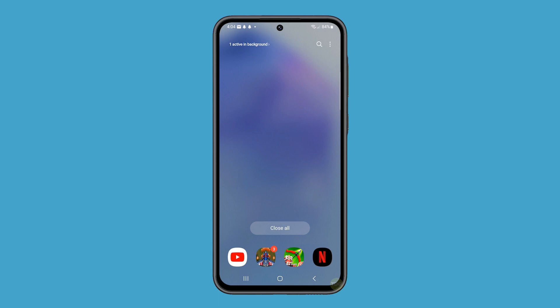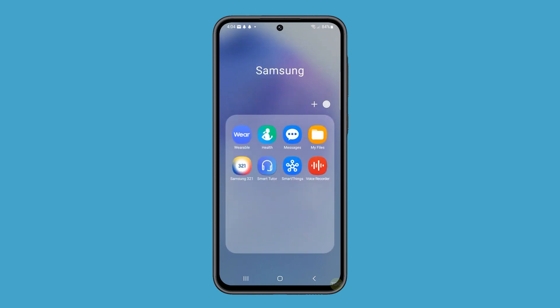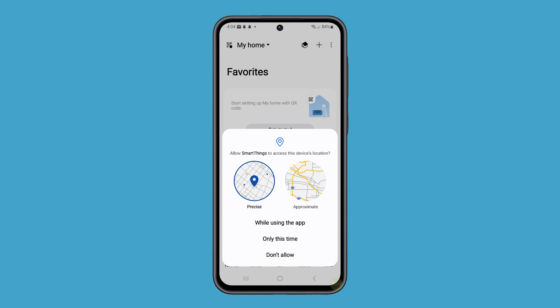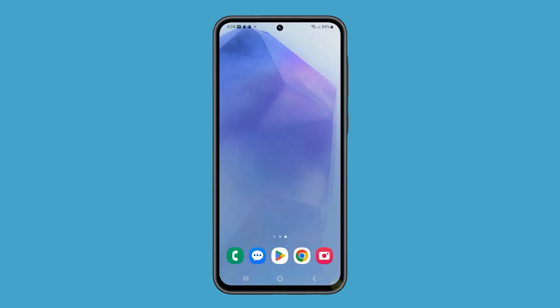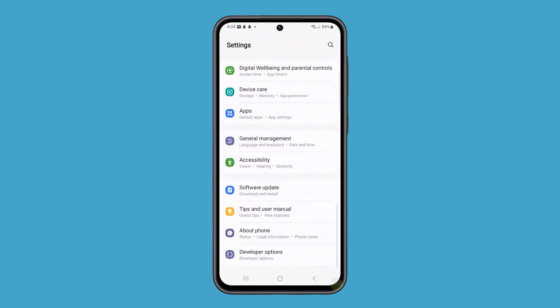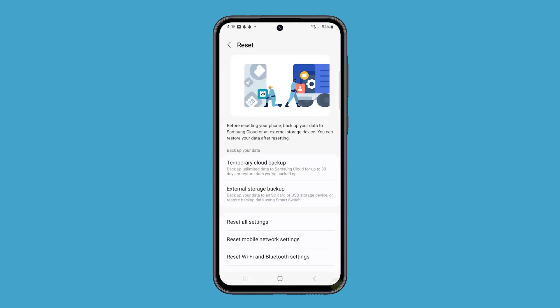Lastly, you can reset all settings on your phone if the issue persists. This reset reverts various system settings, including sound settings, to their factory defaults, potentially fixing unexpected issues caused by changes you might have made. To do it, open Settings and tap General Management, scroll down and tap on Reset, then on the next screen choose Reset All Settings.